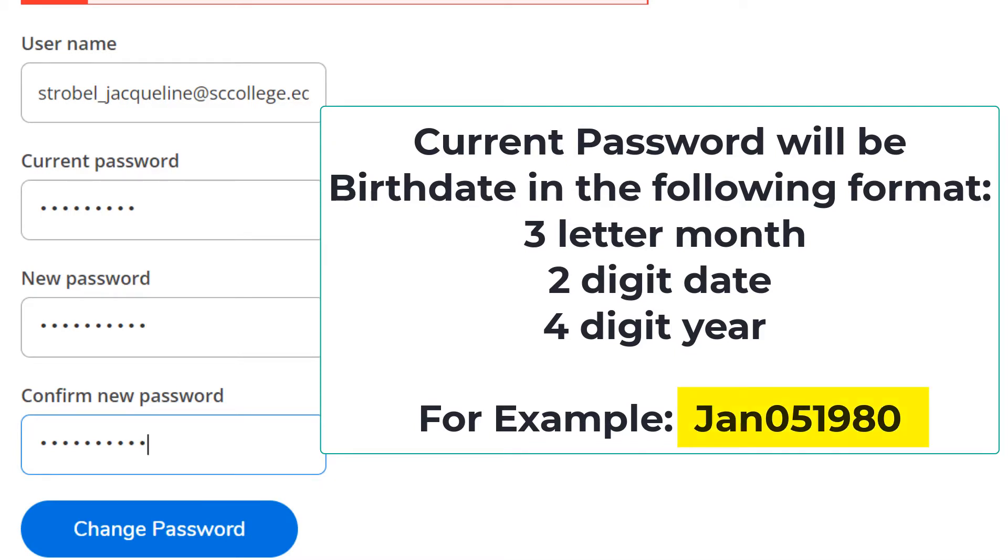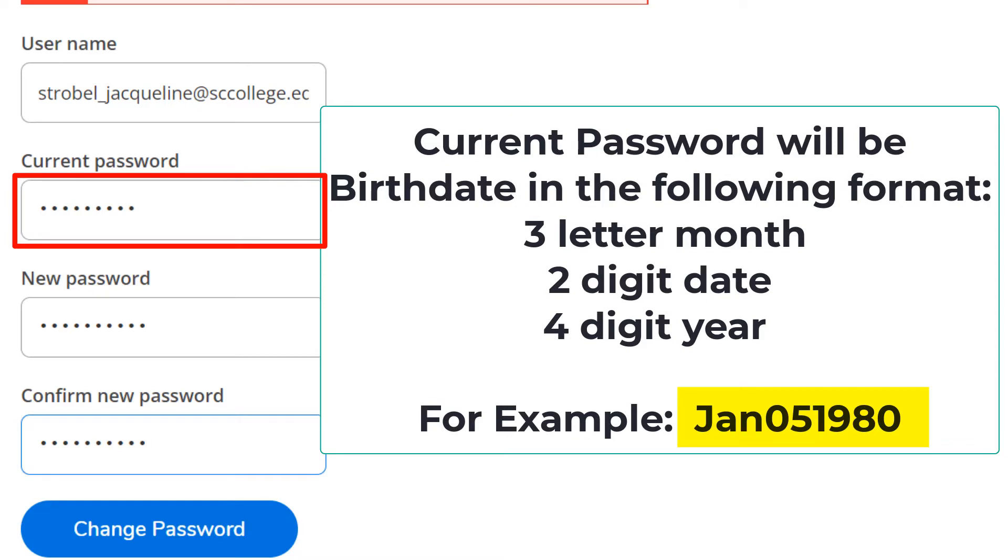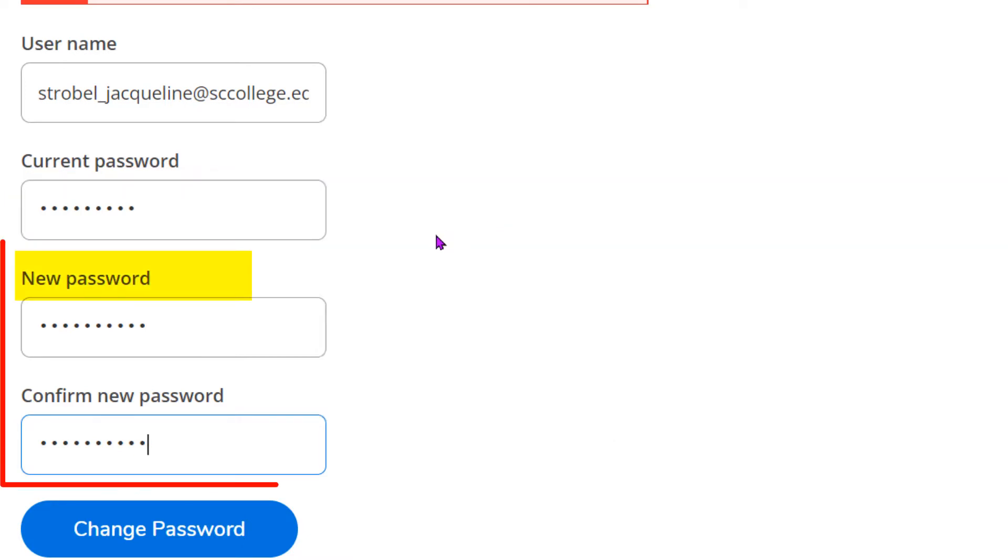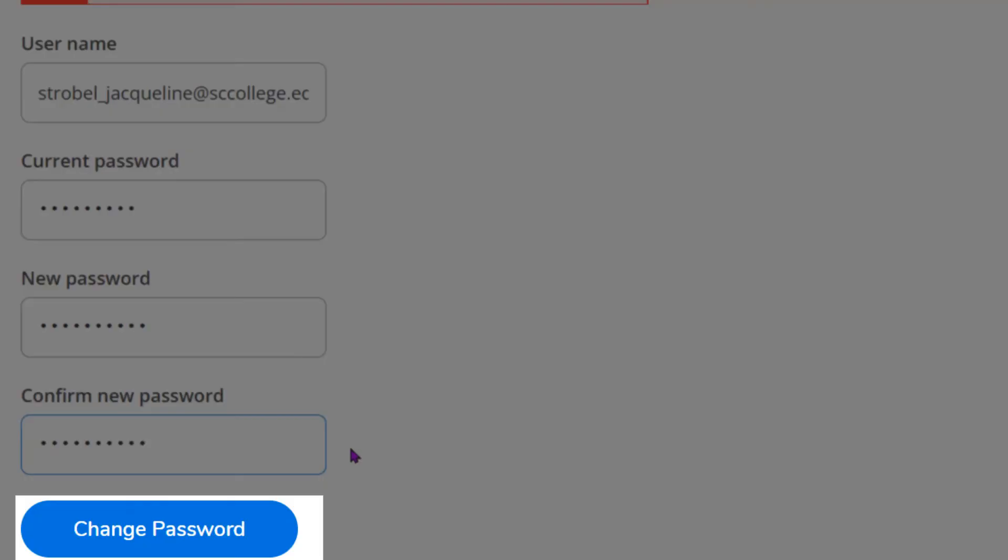For example, if your birthday is January 5th, 1980, you would type for your current password capital J small a small n zero five one nine eight zero. Enter a new password and confirm your new password then click change password.